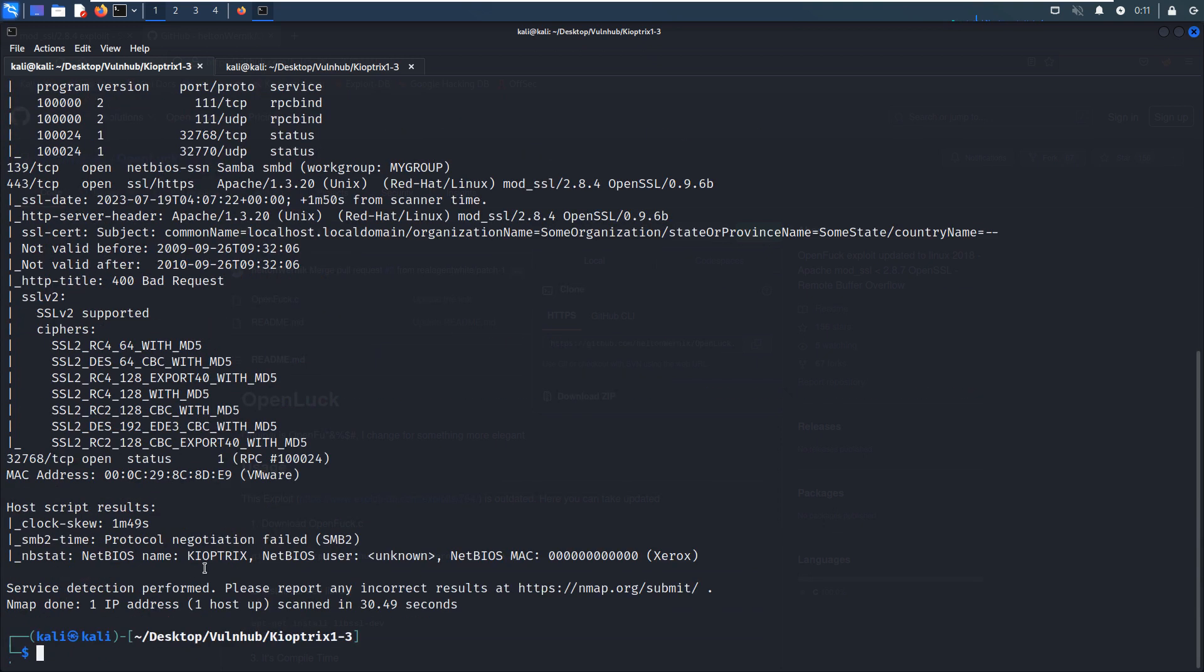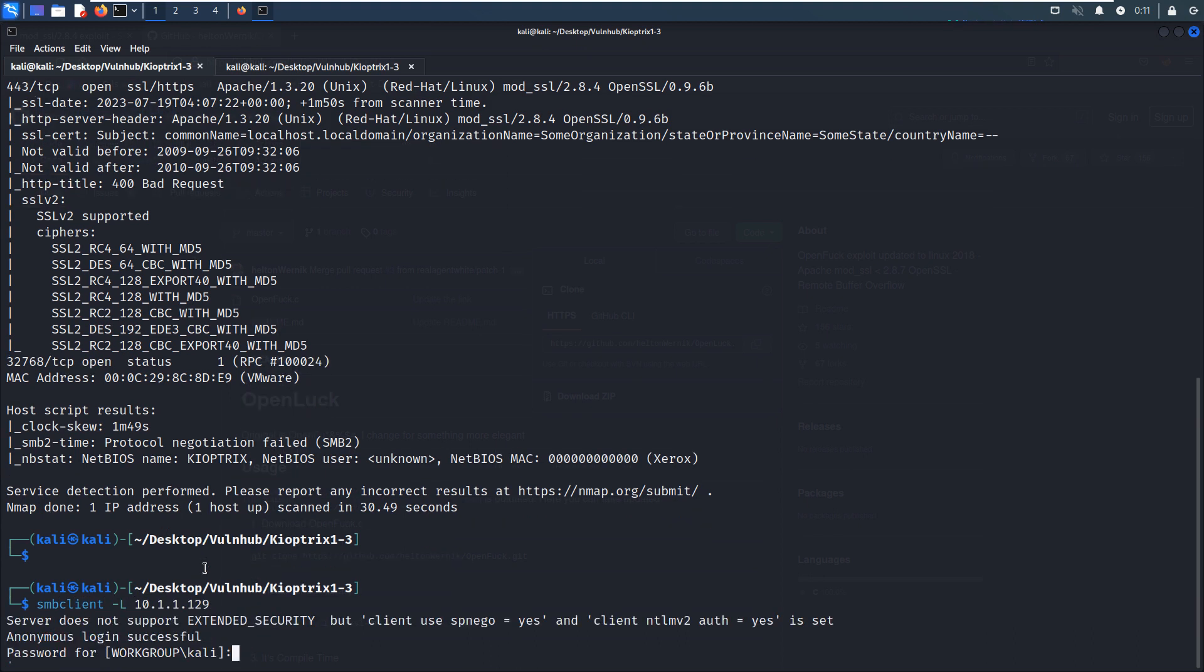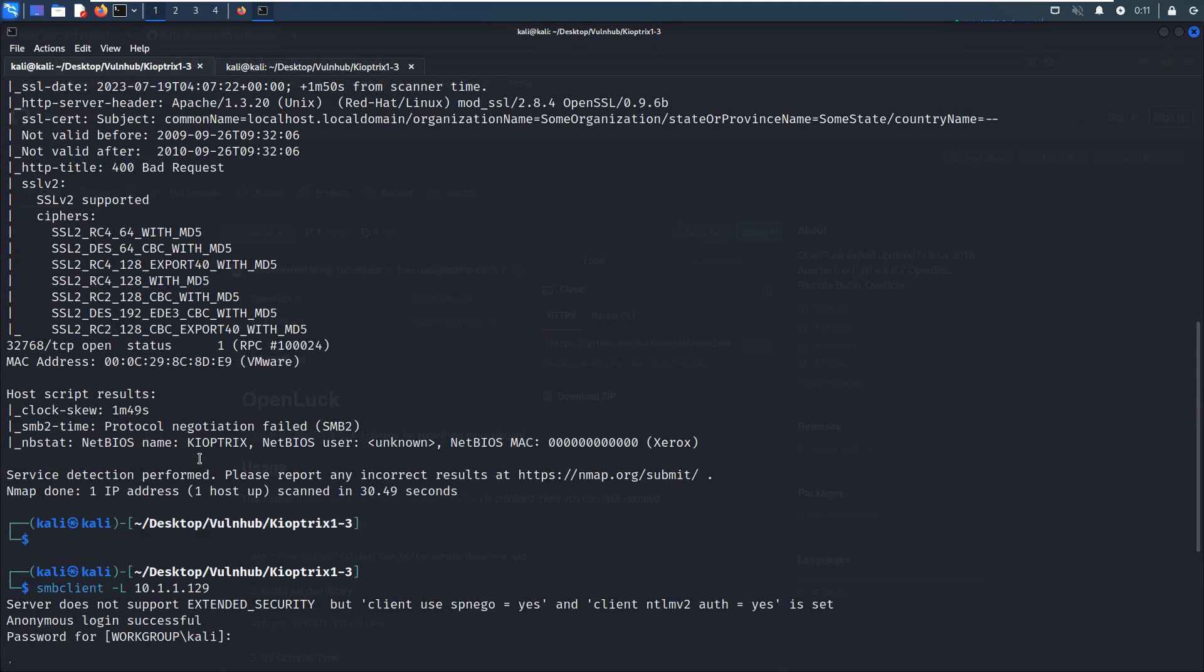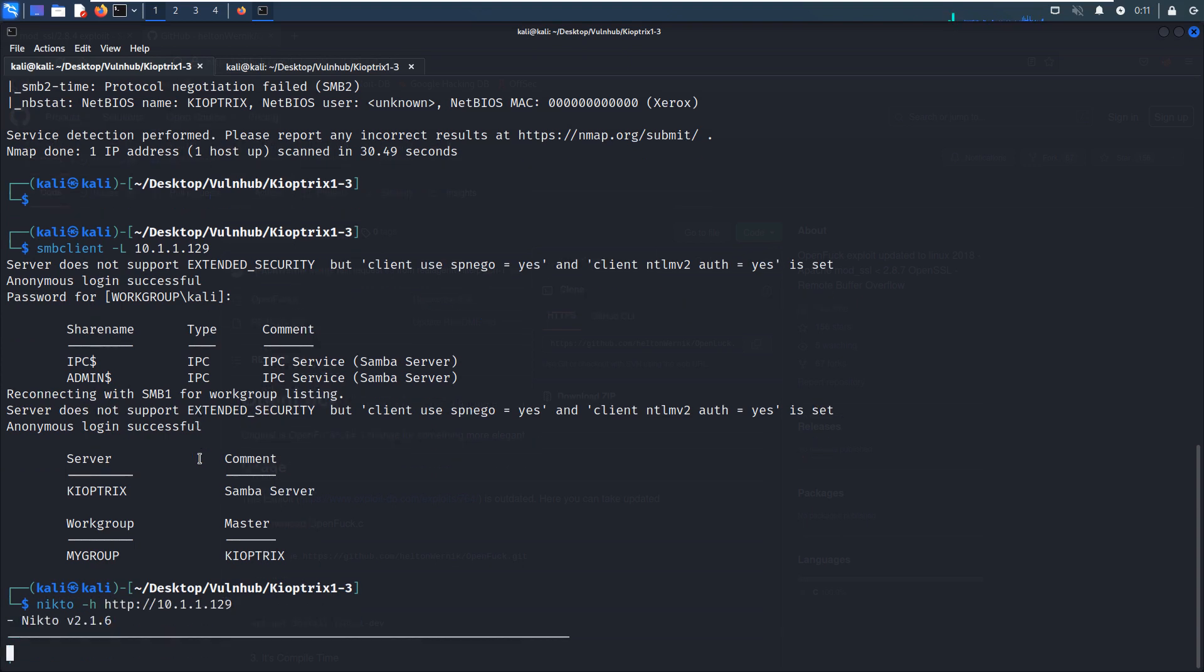For example, we can use the SMB client. I'll auto complete this command, the password for the Kali Linux. As you can see, there's some share name, but this is a default share name, which is a bit useless for us. So now we can use the Dirb to do some enumeration for the web service.